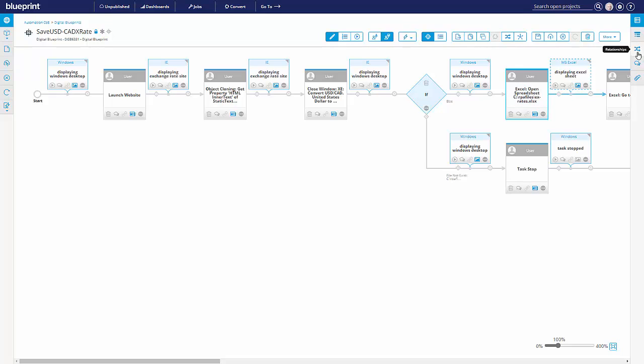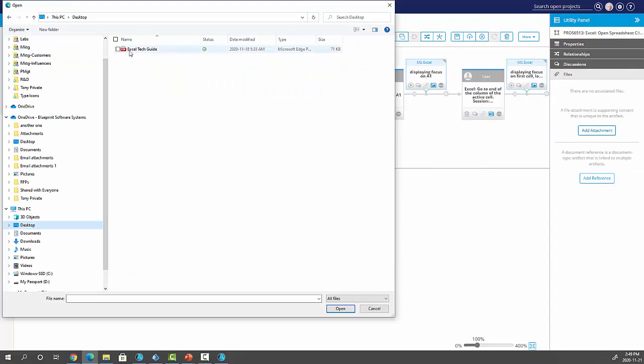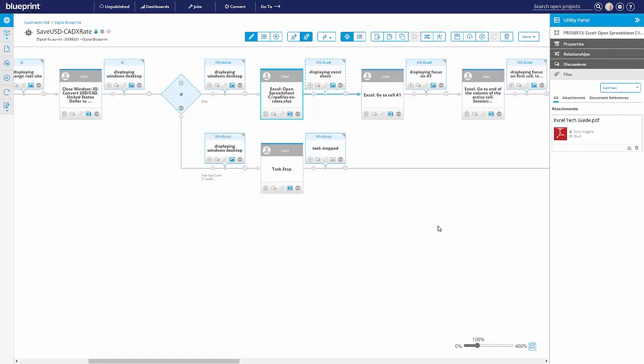Let's say on this step dealing with Excel, let's say we want to add an attachment, an Excel technical guide, for example. So that is now associated with that particular step for reference purposes.